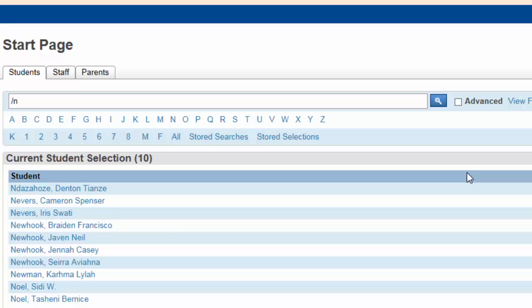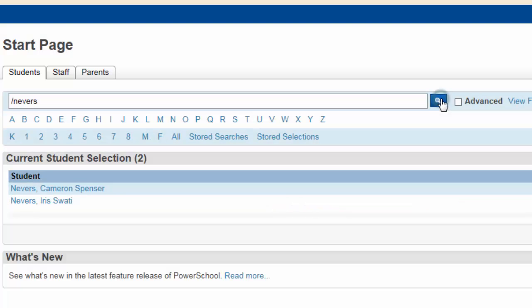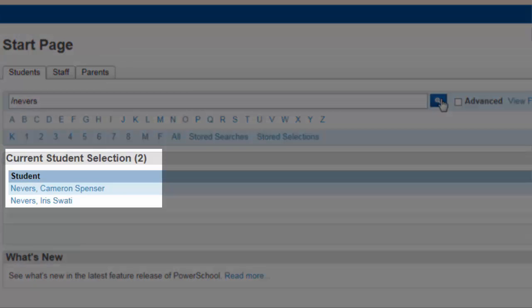If you want it to be more specific, you can simply type the forward slash and the inactive student's last name. Clicking the search key will result in finding our two inactive students.